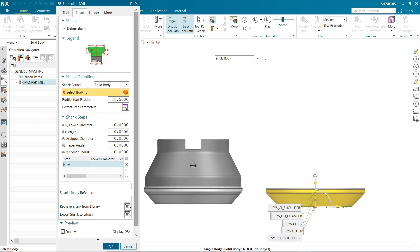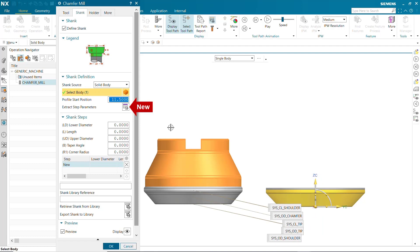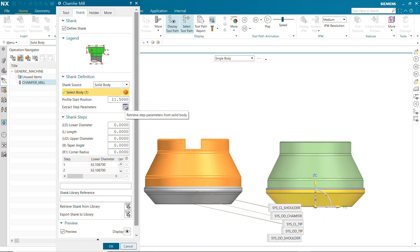The Extract Step Parameters option is new. The multi-step shank is created using the same step parameters as the selected body. The steps appear in the list.